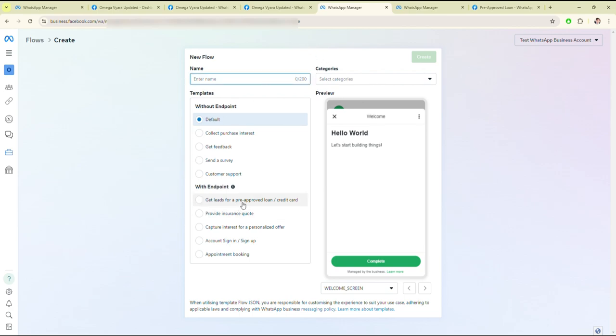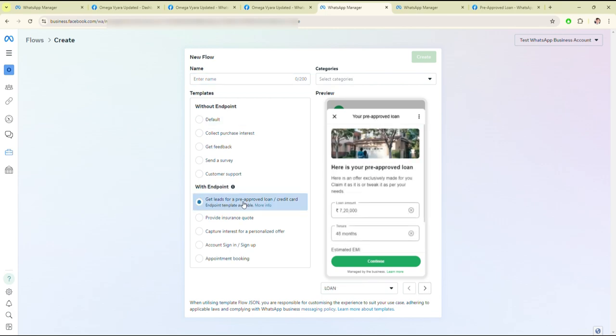Here I am creating a new flow — a flow for the getters, for a pre-approval loan, for credit.